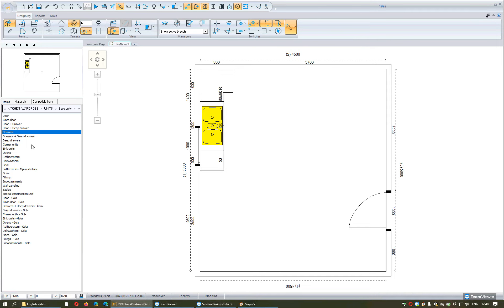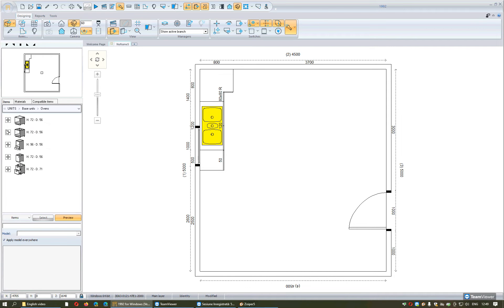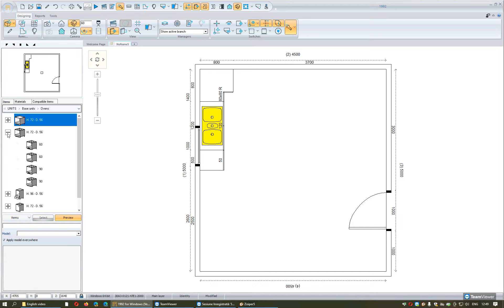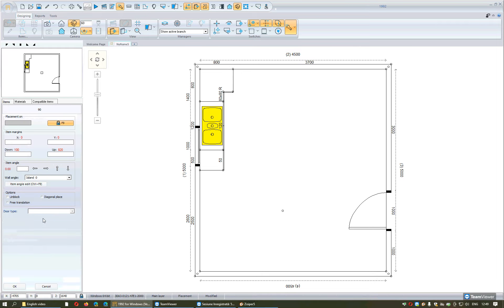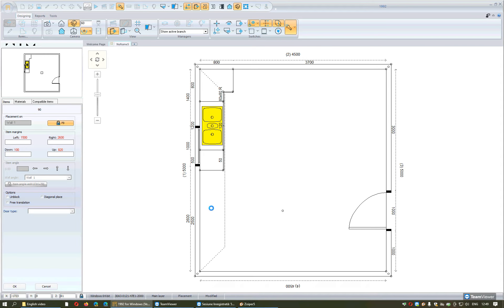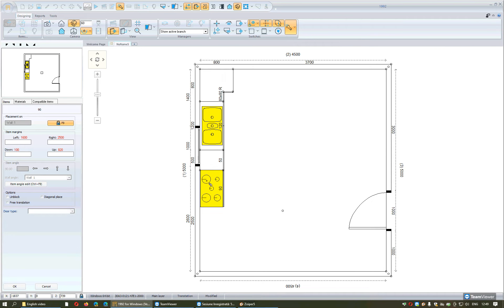I go back in the window items by pressing Escape. I will continue to place another unit — for example, an oven. I choose the category I want by pressing the plus, select the item, press the button Select, approach the wall, and within the interrupted lines do one left click. To fix it, I do another left click.